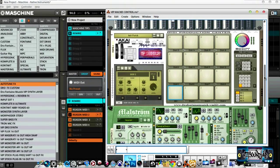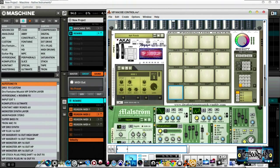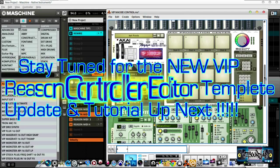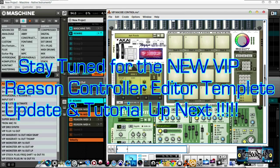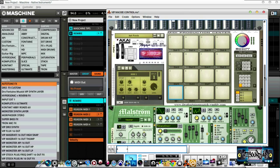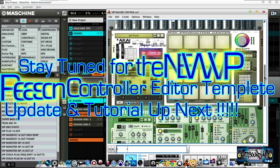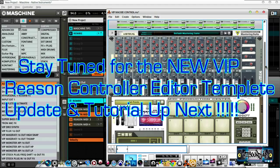It's as easy as that. I'm also going to go into detail and show you some other things that are new inside the VIP database. Go inside the VIP database and pick up your controller editor template for Reason — it's custom mapped. It gives you full and total control over your Reason program just using your Maschine controller, with everything pre-mapped: tempo, faders, and more.